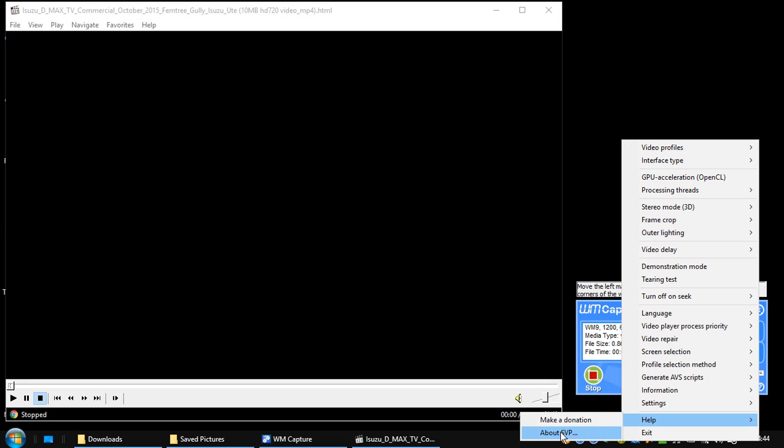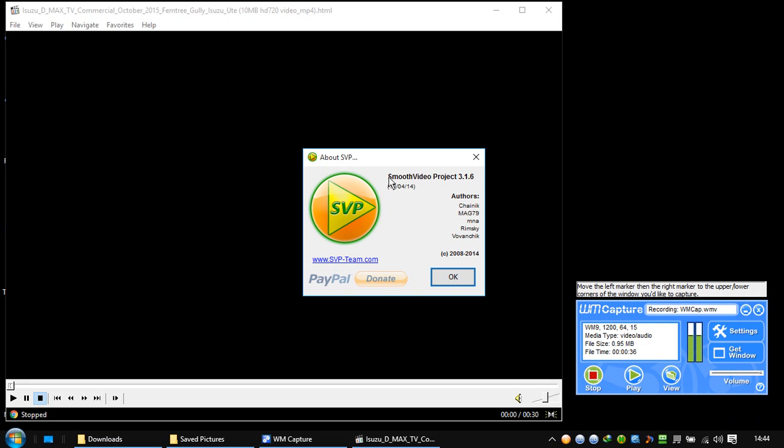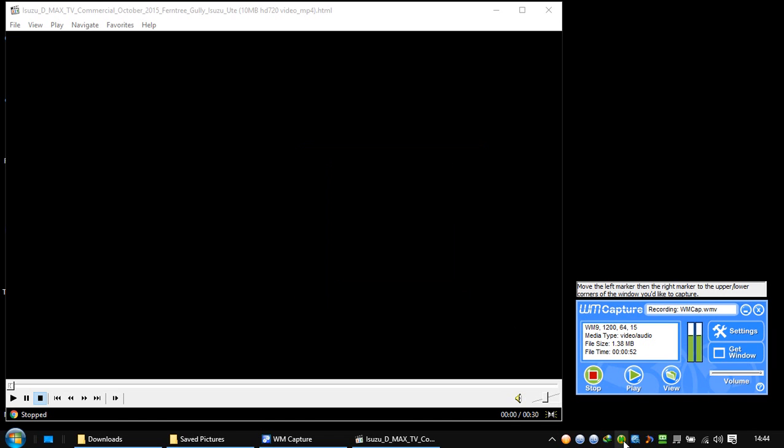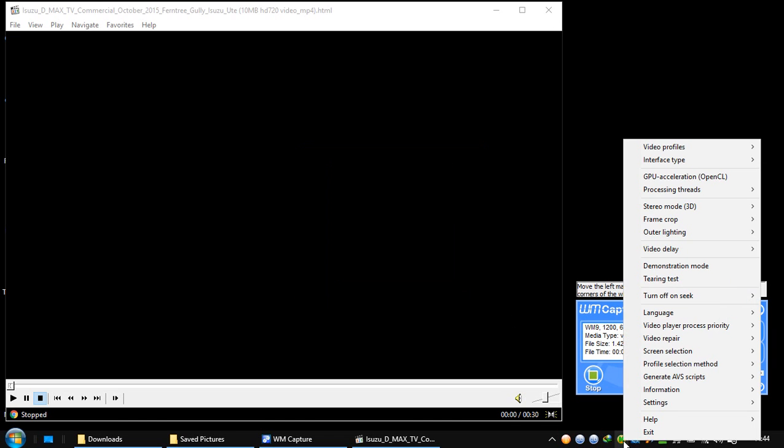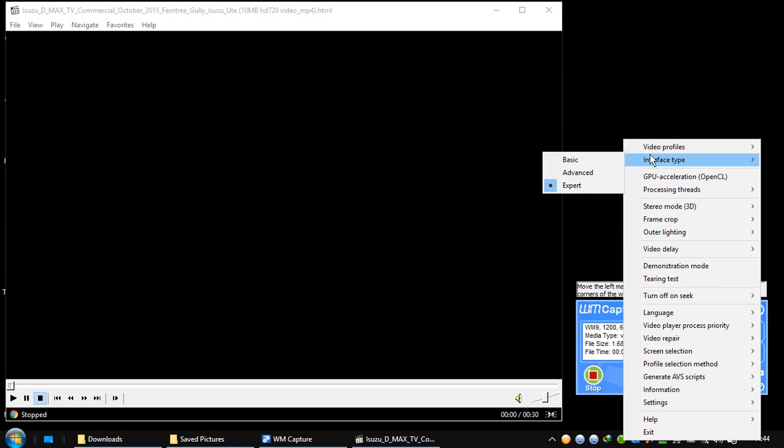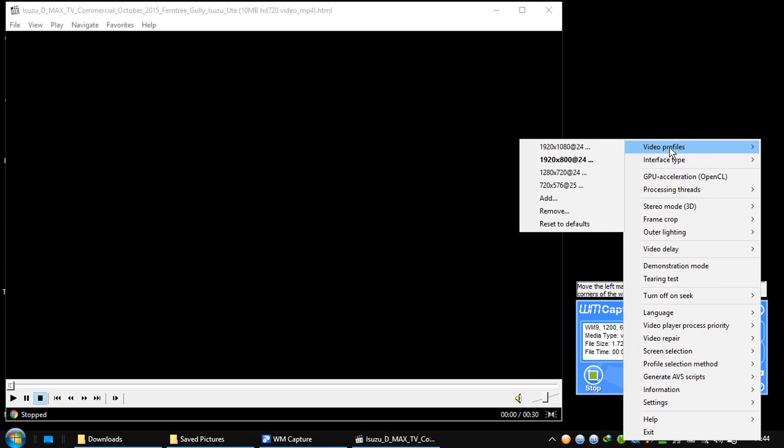So it's Smooth Video Player 3.1.6. This is free software that makes your video run smoothly. I'm going to go to the parameters of this software. I like it a lot. It changes everything about the video. Now here you have the video profiles. This is the default. SVP is going to check the video and decide which profile to apply to it.